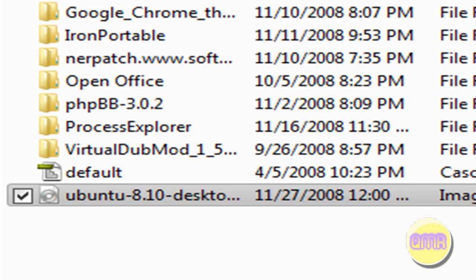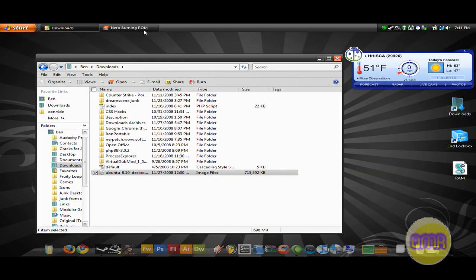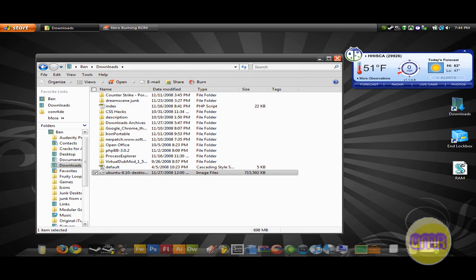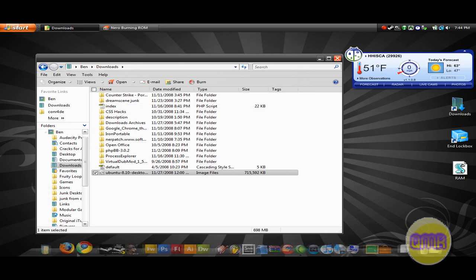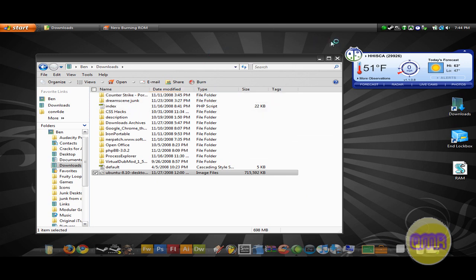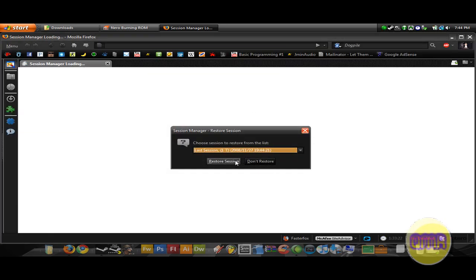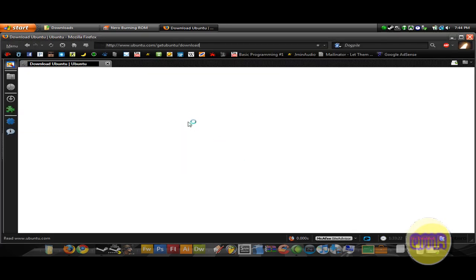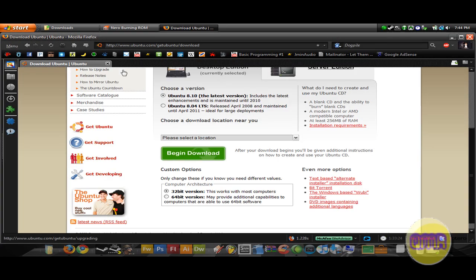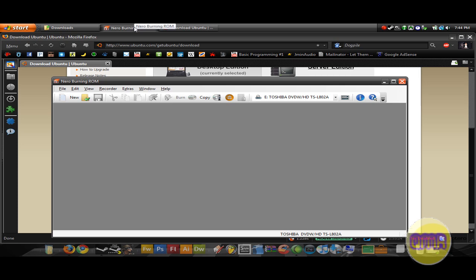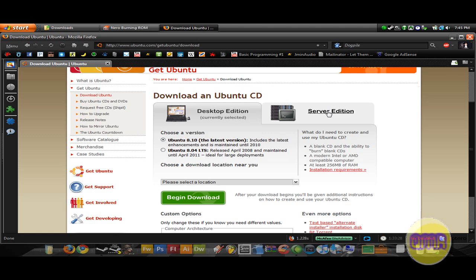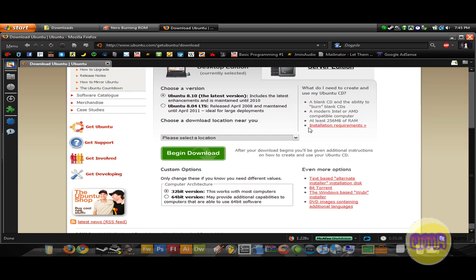Now, the way that we have to burn this to a CD is using some sort of special program. You can't burn it like a regular thing. It's a little different. I'm going to use Nero because I have that, but that costs money, so you're probably not going to want to use that.